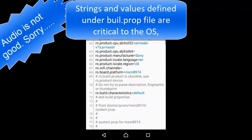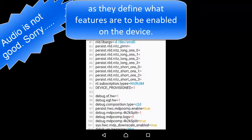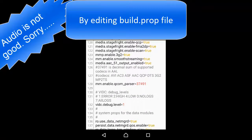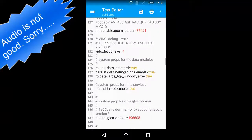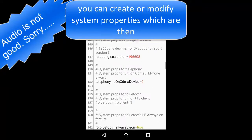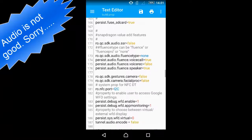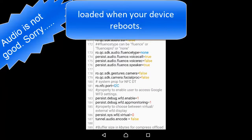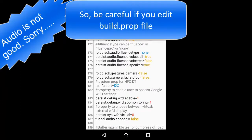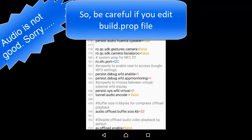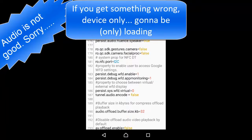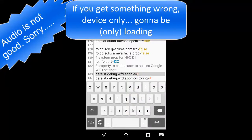These strings and values define what features are to be enabled on the device. By editing the build.prop file, you can create or modify system properties which are loaded when your device reboots. So be careful if you edit the build.prop file, because if something goes wrong, your device is only going to be bootlooping.